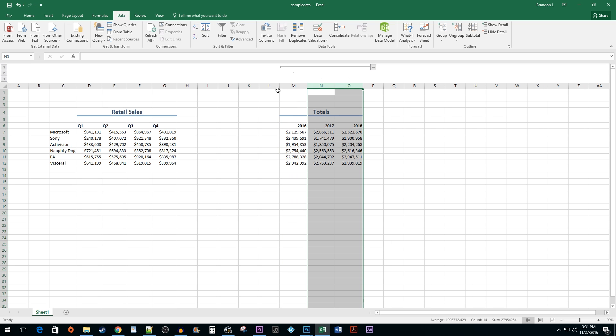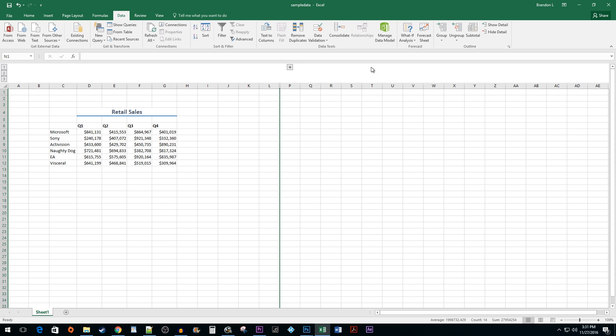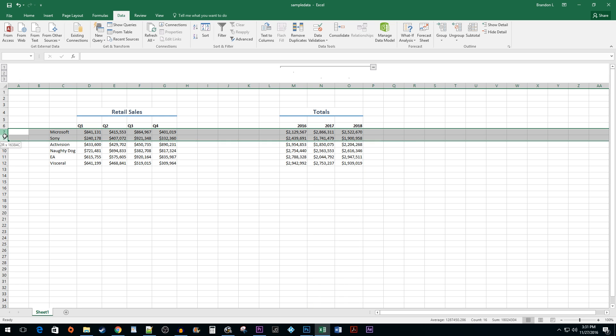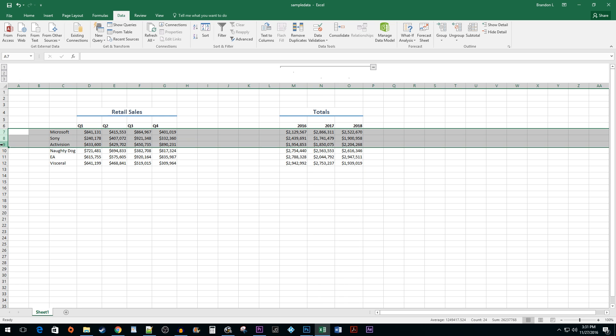You can still use the button next to the line to toggle only the parent group. All of the same grouping rules also apply to rows. Simply select the rows you would like to group and then hit the Group button.